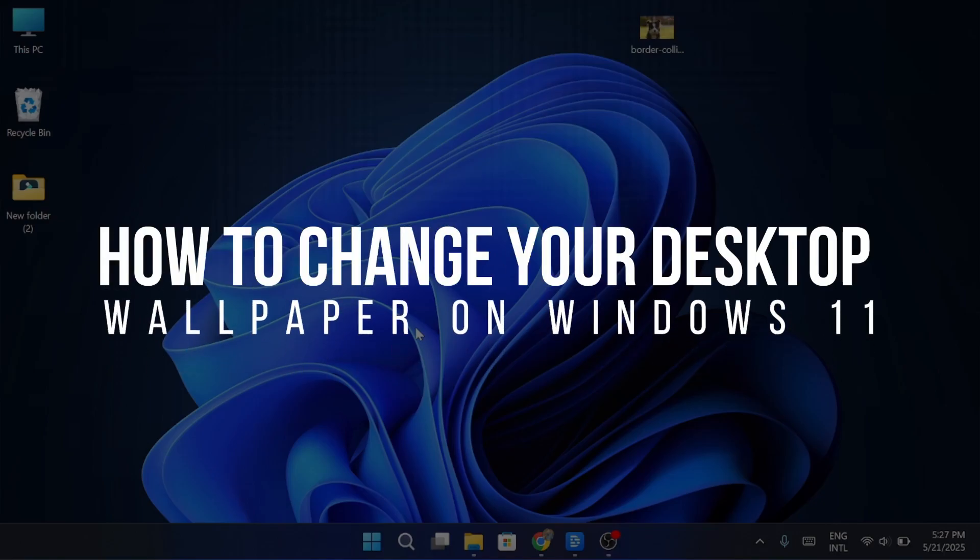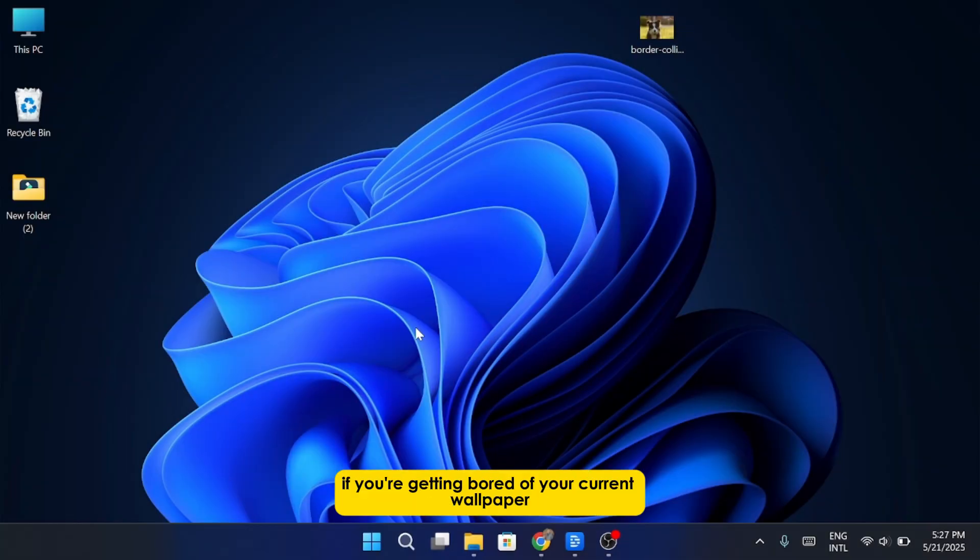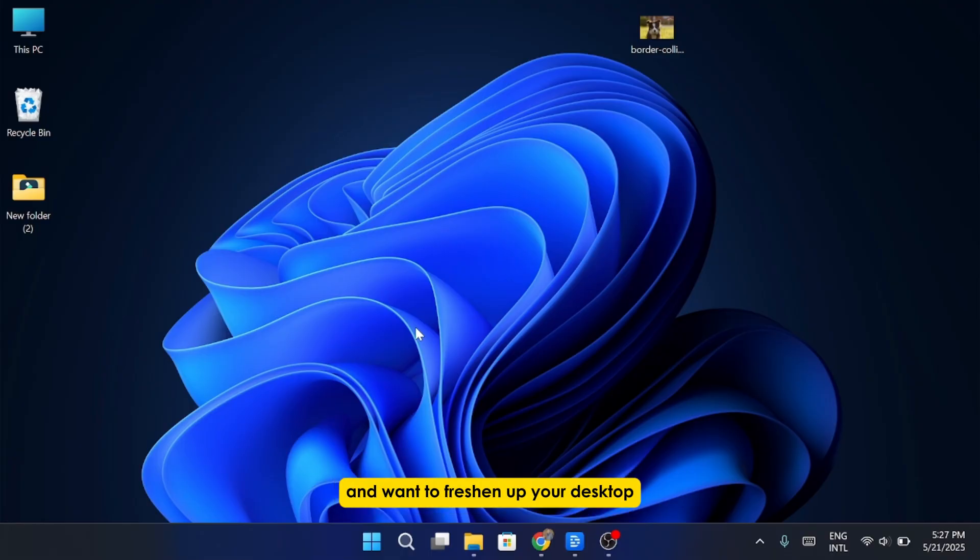How to change your desktop wallpaper on Windows 11. If you're getting bored of your current wallpaper and want to freshen up your desktop, you're in the right place.